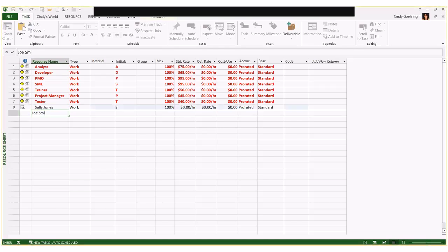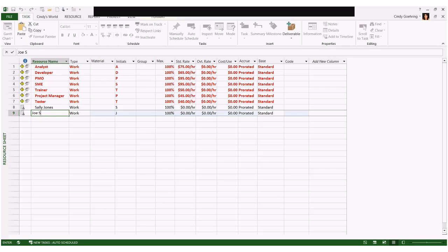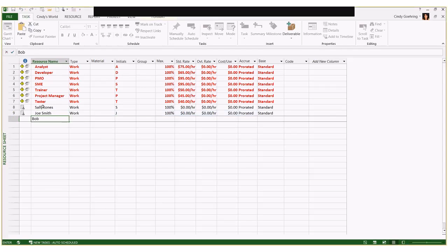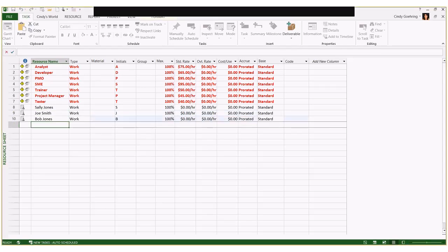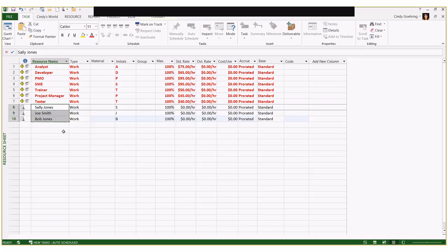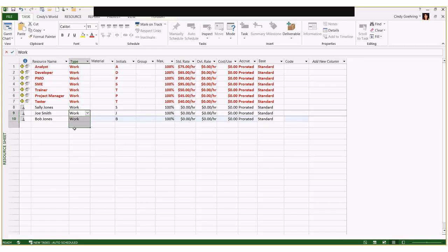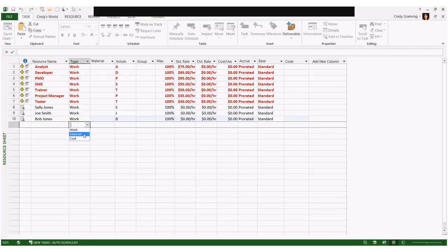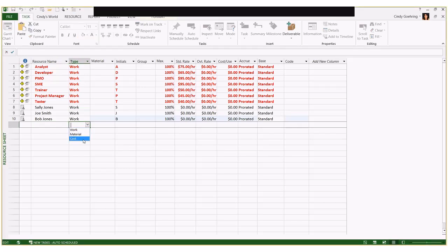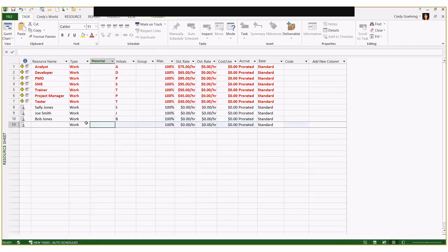Right-click the view bar on the left and select Resource Sheet. You can see resources already in the schedule. I'll add Sally Jones, Joe Smith, and Bob Jones as new resources. These are all work resources. If you wanted to capture travel expenses you could create a cost resource; for materials you could set up a material resource and track usage that way.